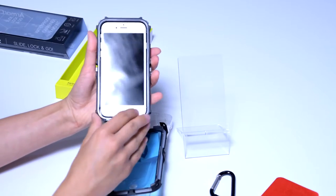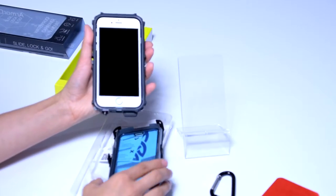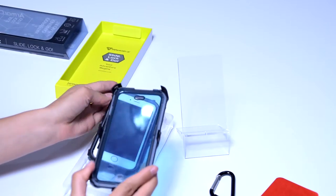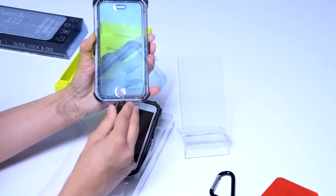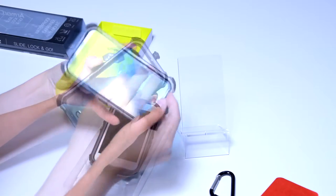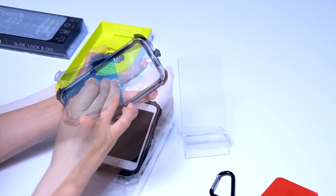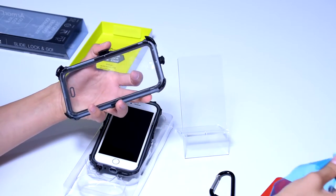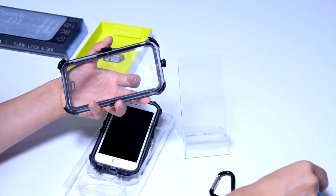Now, the built-in screen protector is not blue. This is also foil that needs to be removed. Once that's done, we can reassemble the case.